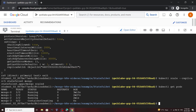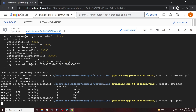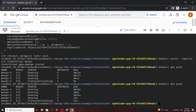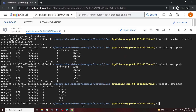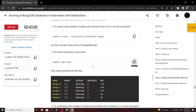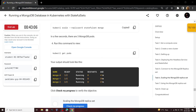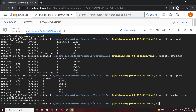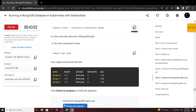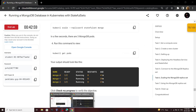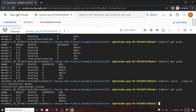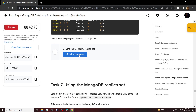Wait a few seconds, then run the same command again. You have to run this command two to three times until it gets ready. Now we got this ready. Go back to the lab, copy this one, then go back to the lab and check your progress.